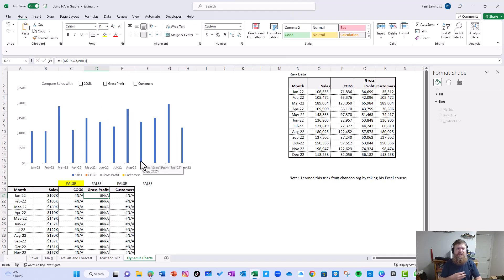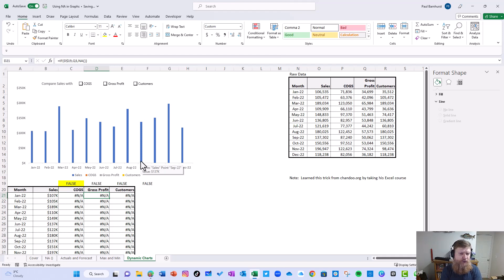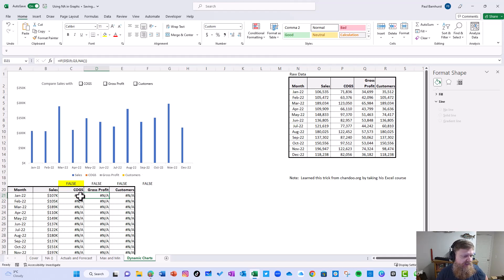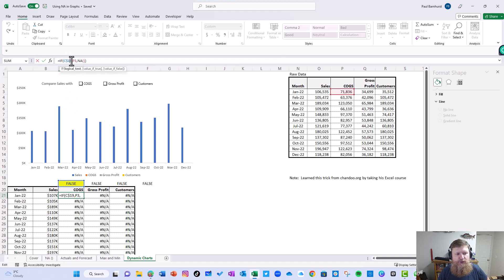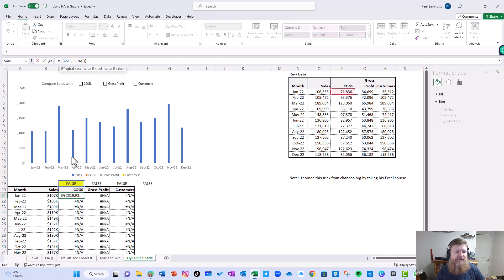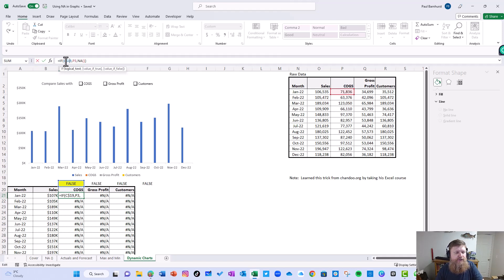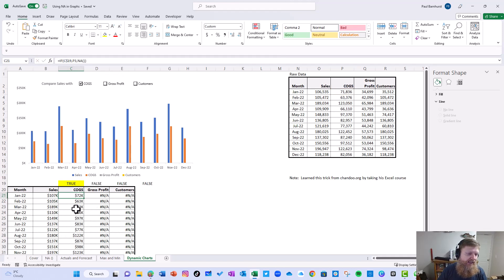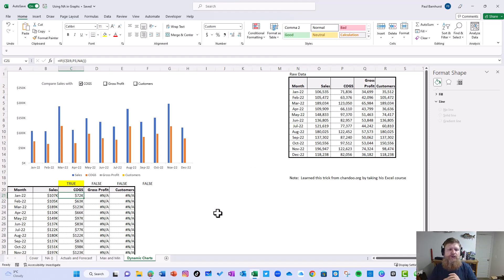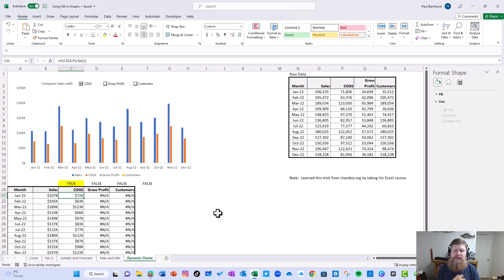So basically by using a simple form control check box from the developer ribbon, and then linking it to a cell that says true or false, I can write an easy formula that says if C19, and basically it automatically knows true, false. So it's saying if it's false, give the second argument. If it's true, give the first argument. Since the word's true, it would give the first. In this case, since the word's false, it's going to give the second, which is NA. When I change the word to true, it's going to go ahead and give the values over here. So those are three ways you can use NA to really enhance your graphs.